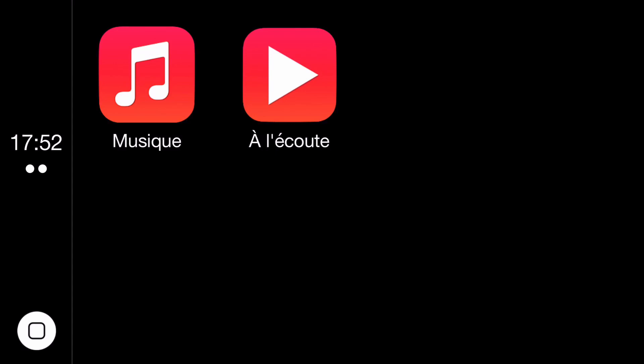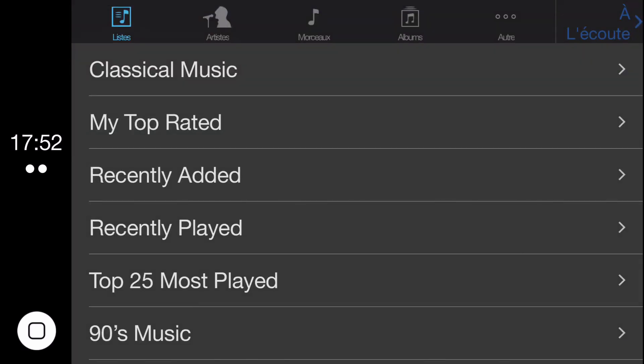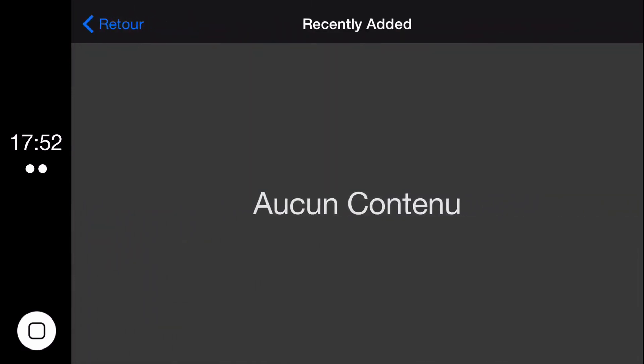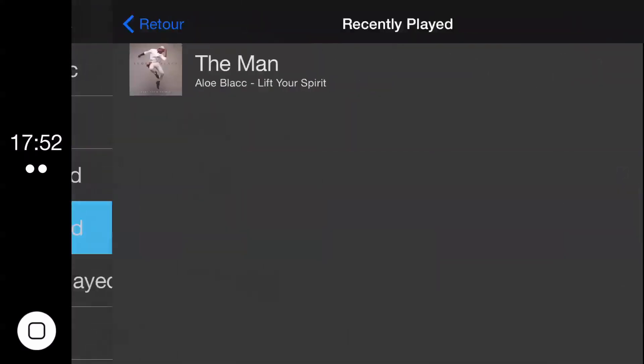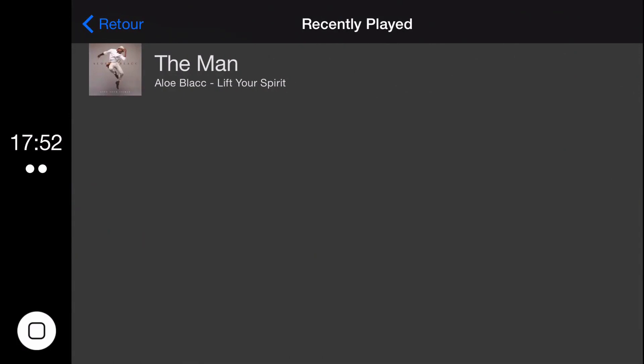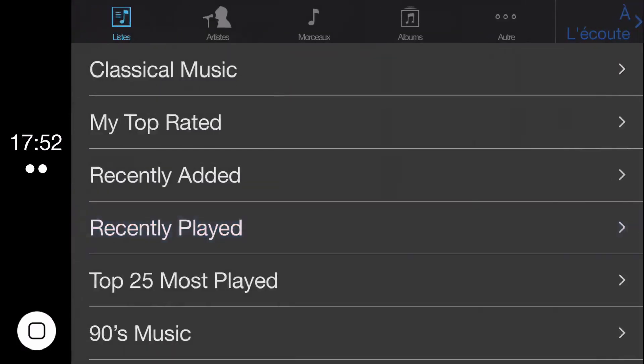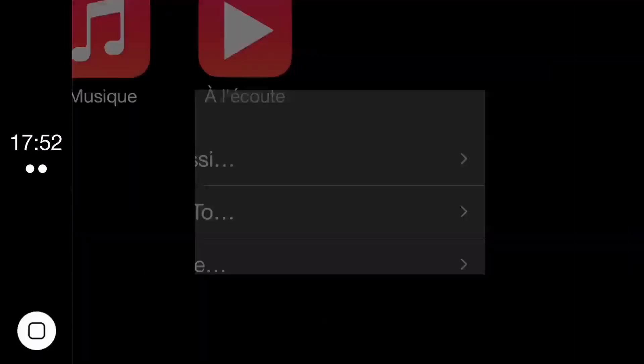So you see here there are basically two apps. You have the music app, which is right here. And then you also have the now playing app. And that's pretty much it.